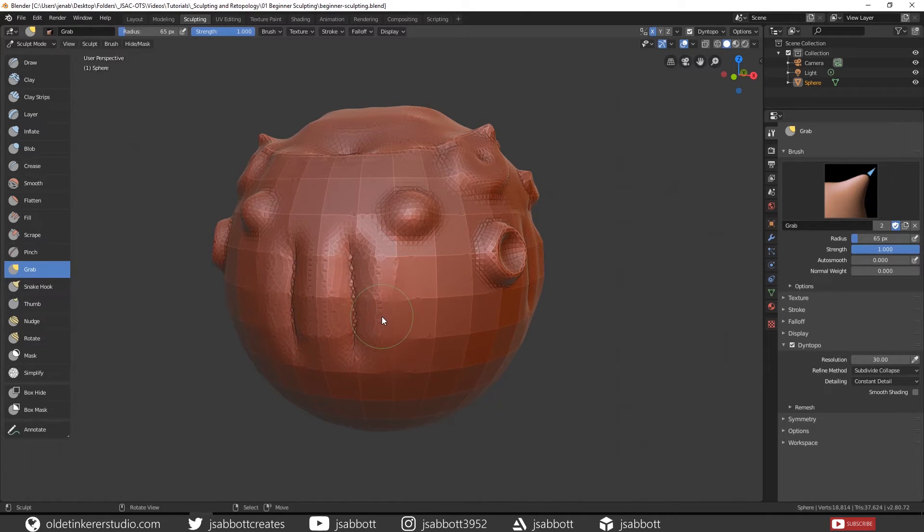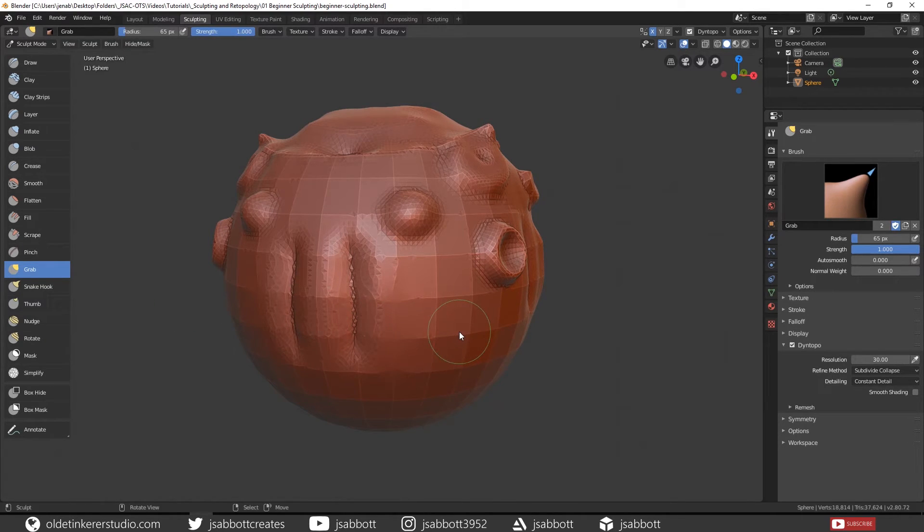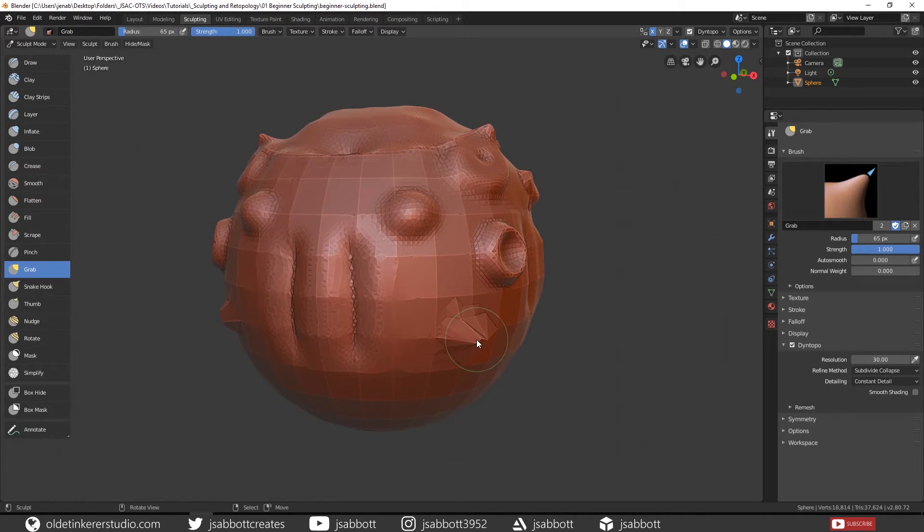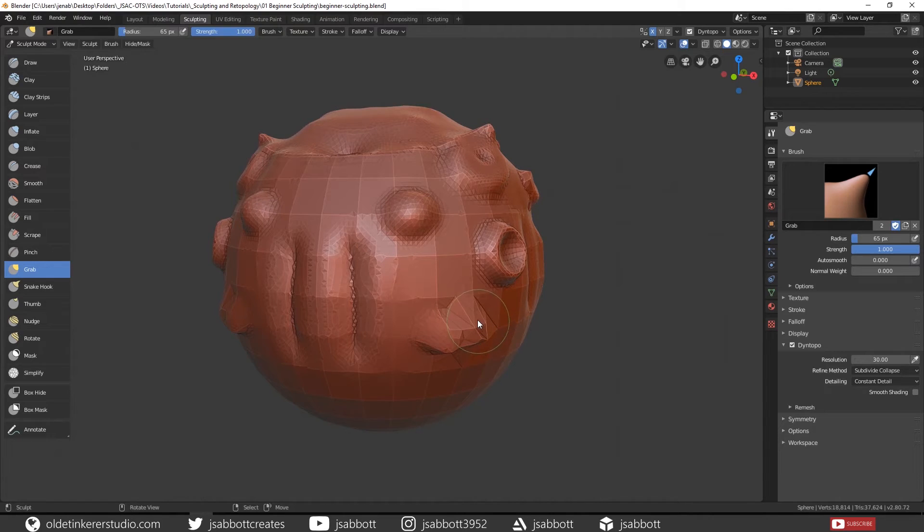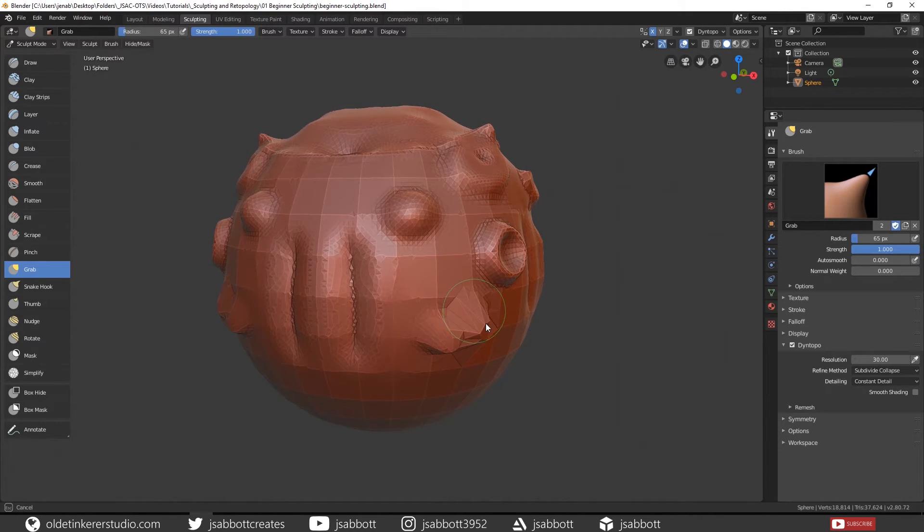The Grab brush pulls topology out from the mesh, but it doesn't add topology. So it essentially is turning off the dynamic topology.